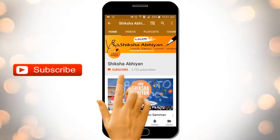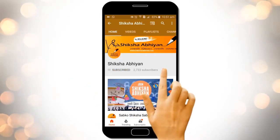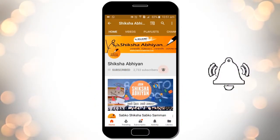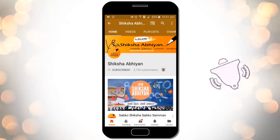Subscribe to our channel by clicking the subscribe button, click the bell button and enjoy the latest uploads from our channel.